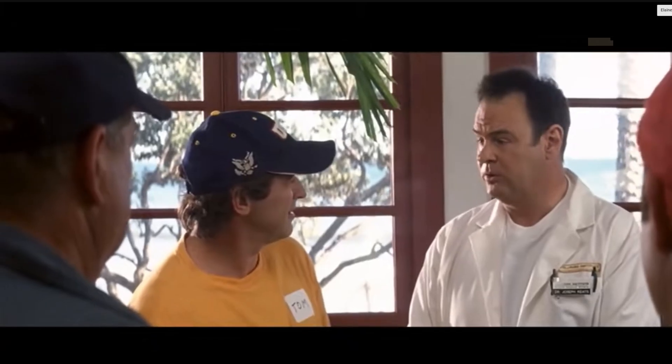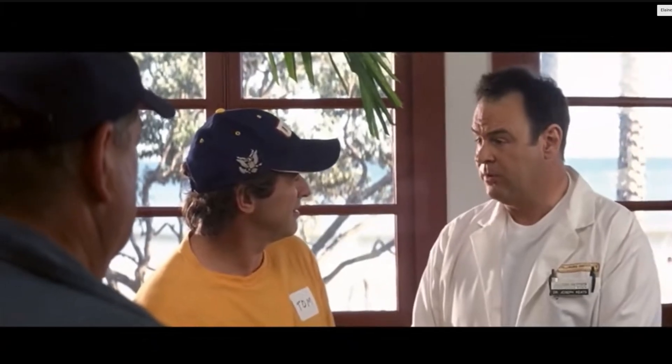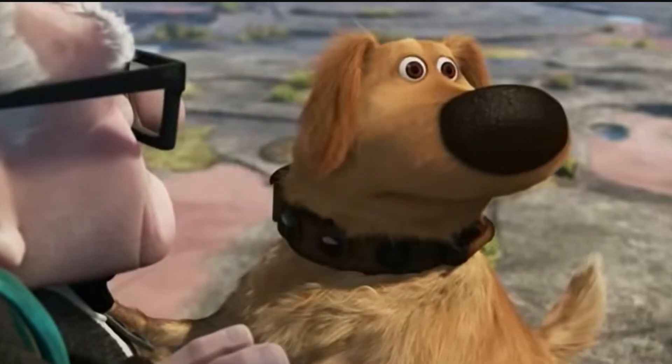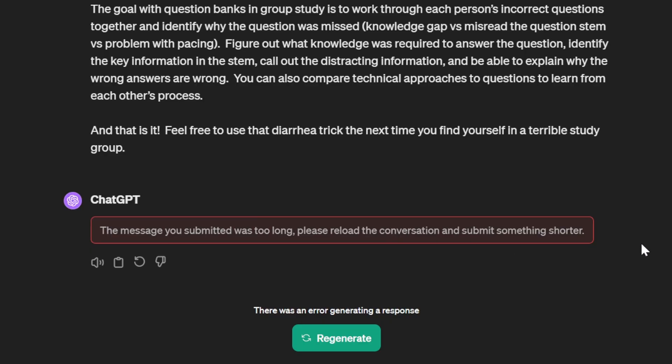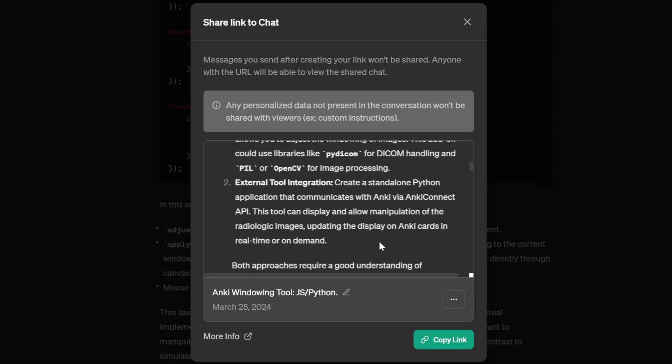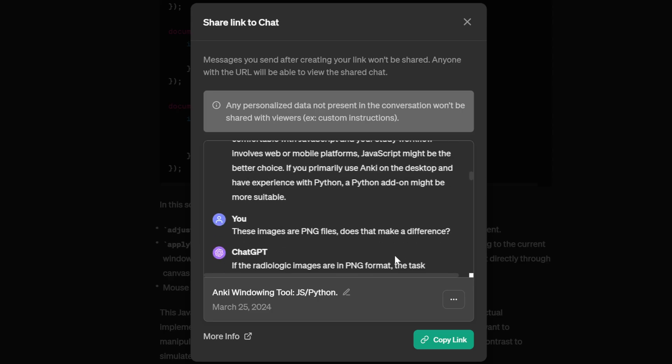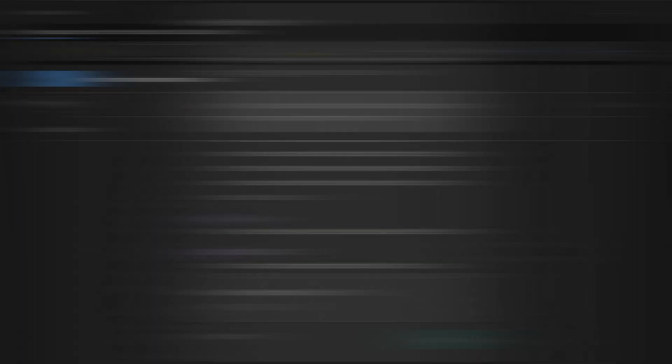The real trick is being able to figure out how to do this within the limitations of the tool. Limitations like short-term memory, limited attention span, prompt token limits, and other issues. OpenAI used to have a feature where you could share a link to a chat window with other people and they could pick up the conversation right where you left off.